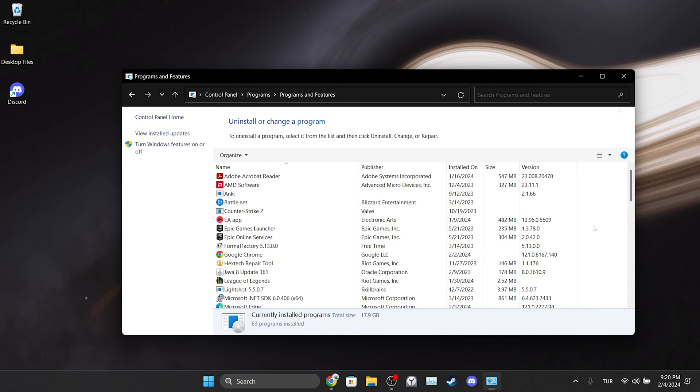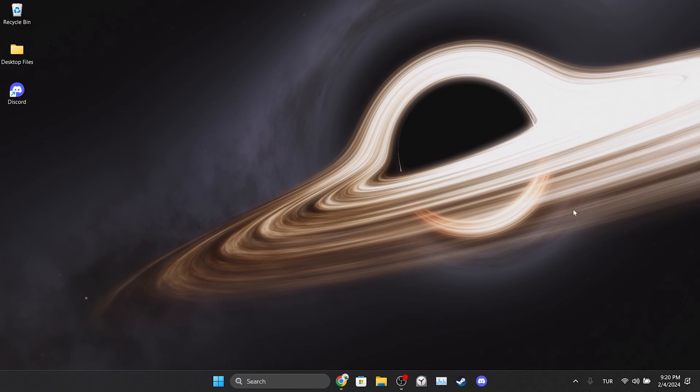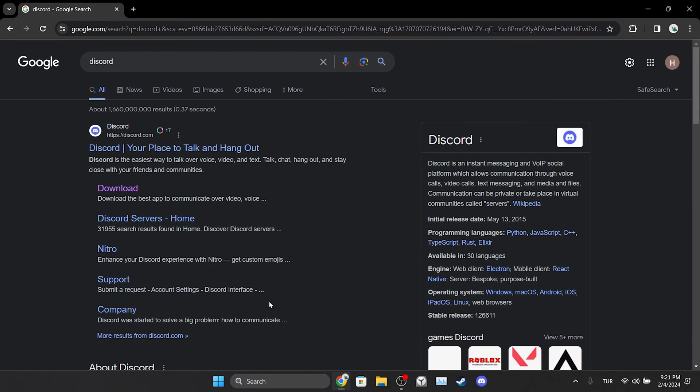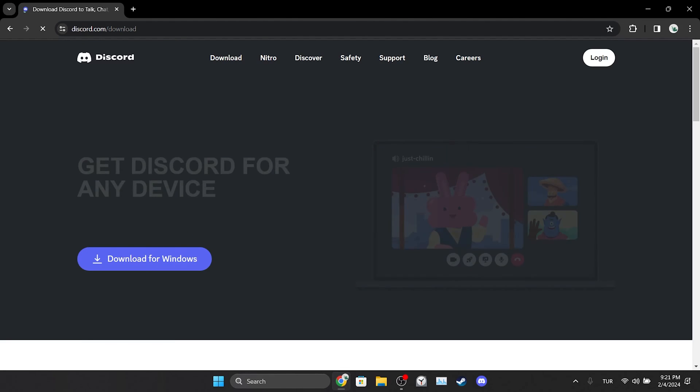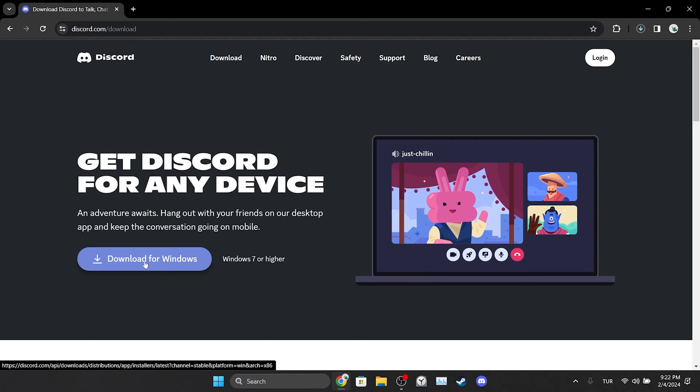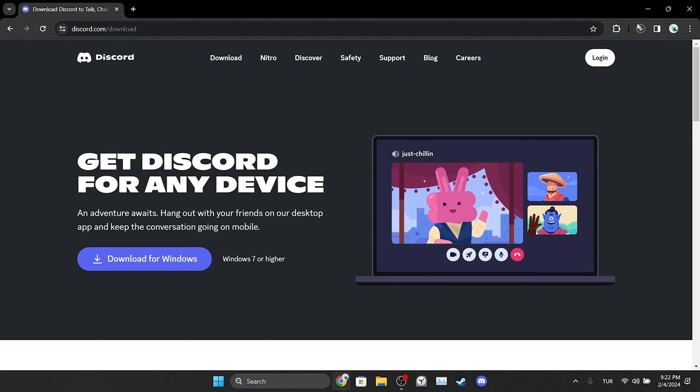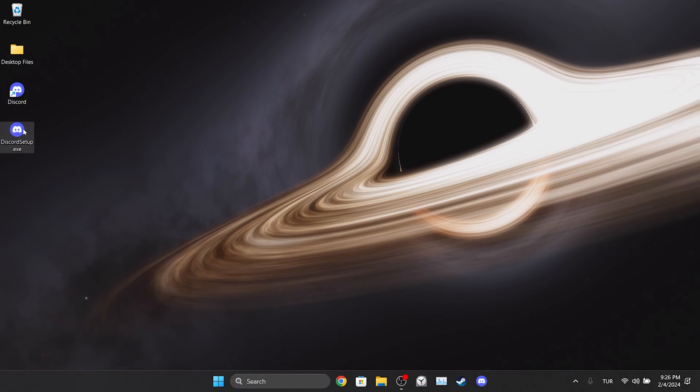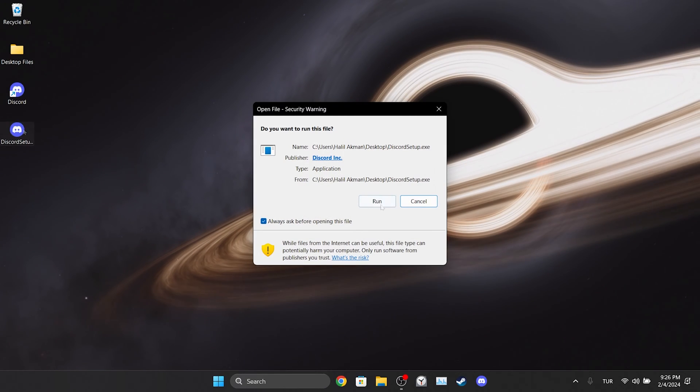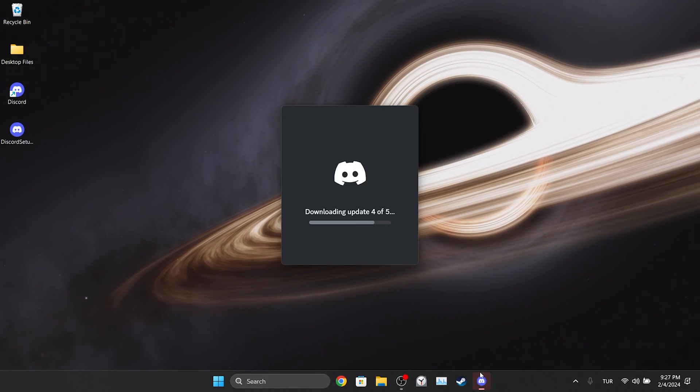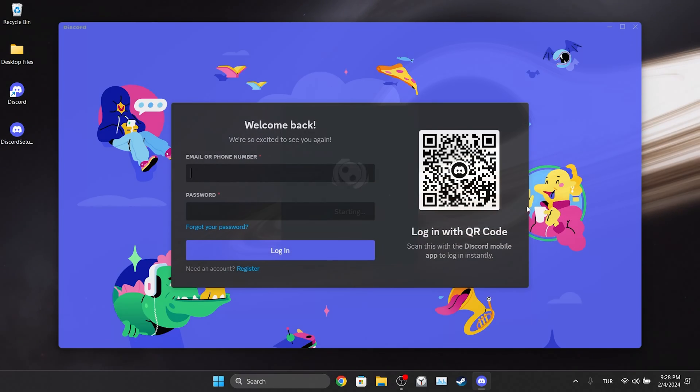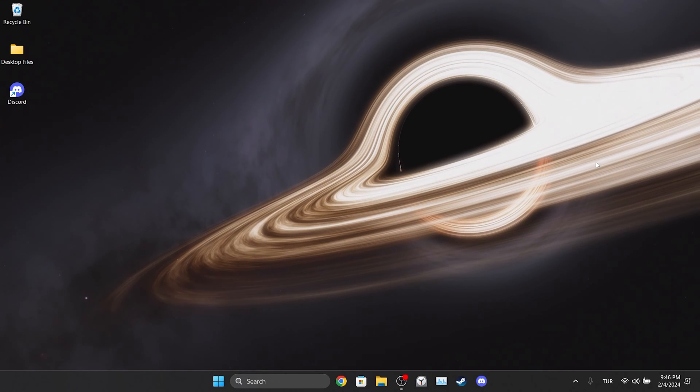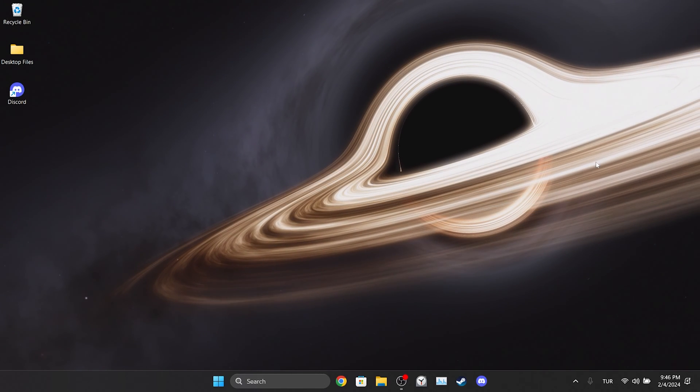Now we open our browser to download it again. Type Discord in the search bar and click download. After doing this, click download for Windows. We have downloaded Discord setup file. Now we will install Discord. We have installed Discord. Now you can log into your account and check if the problem is solved.